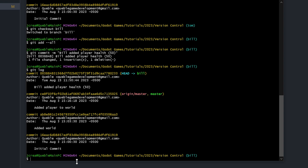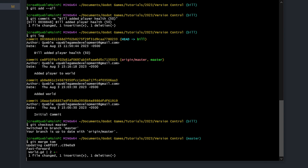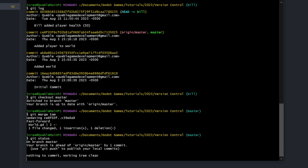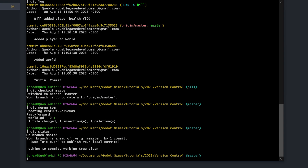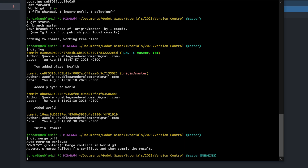Currently there are no errors because both users are on their own branches with nothing being merged yet. We switch back to master with 'git checkout master'. First we merge Tom's branch: 'git merge tom' — that works fine. Checking 'git log' shows Tom's commit as latest. But when we try 'git merge bill', it says: 'Auto-merging world.gd — CONFLICT: content merge conflict in world.gd. Automatic merge failed; fix conflicts and then commit the result.'